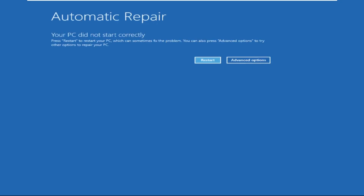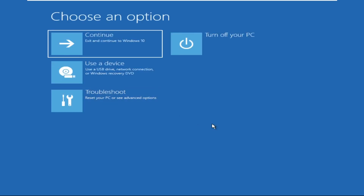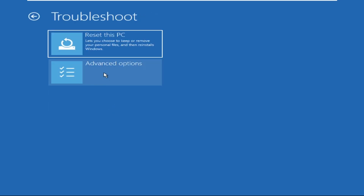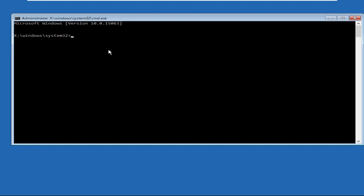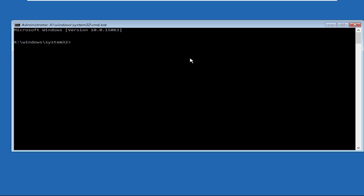We need to restart our system three times. When the Windows logo appears, you will get the Automatic Repair screen. Once we are here, click on Advanced Options, then select Troubleshoot, then go to Advanced Options and click on Command Prompt.